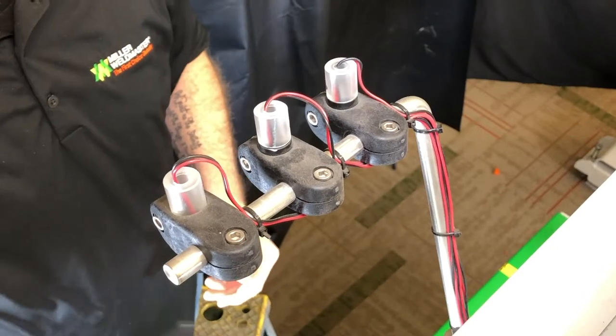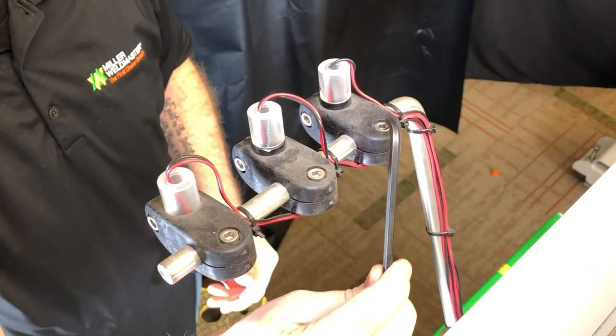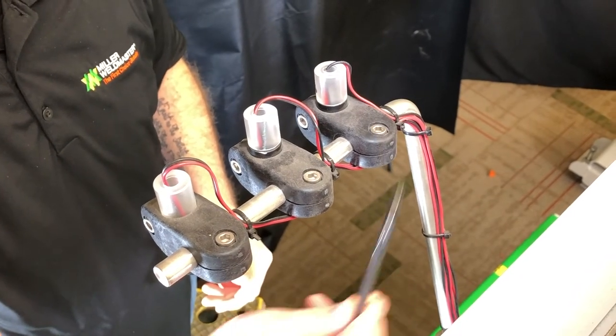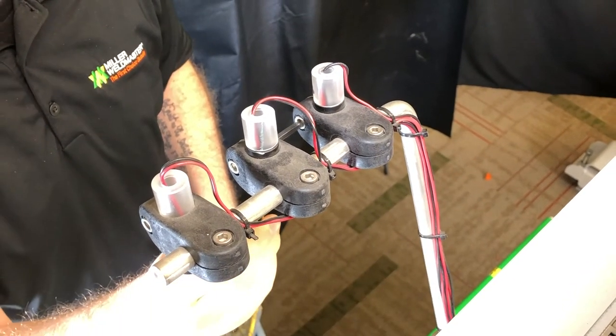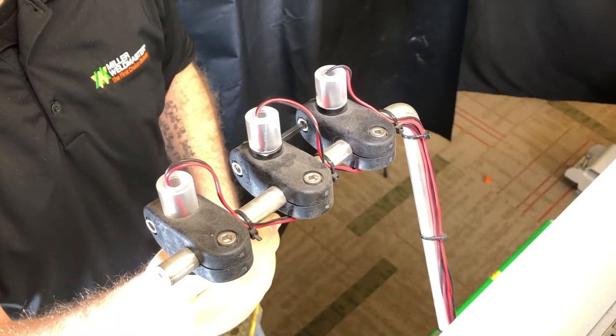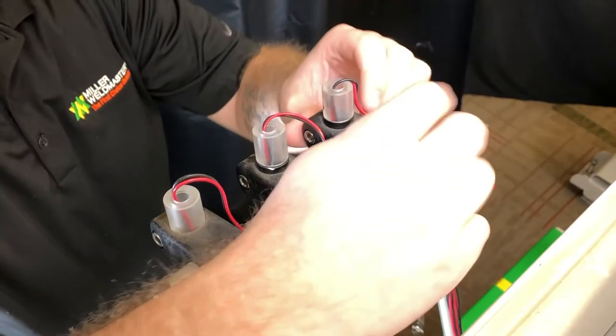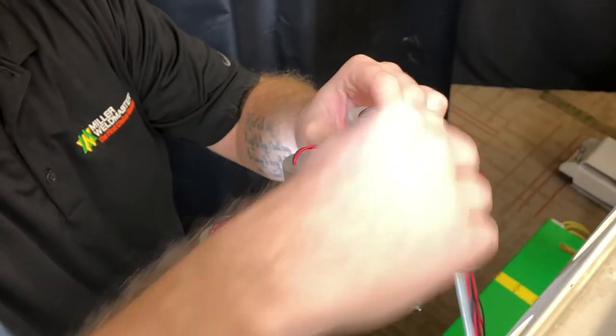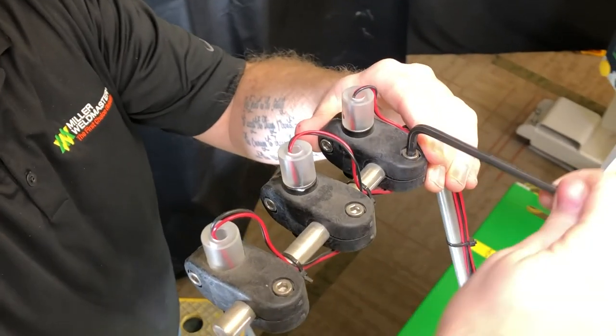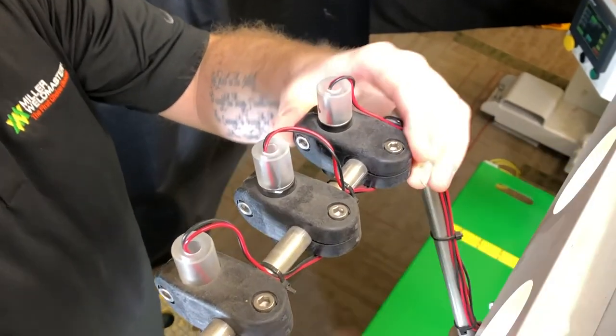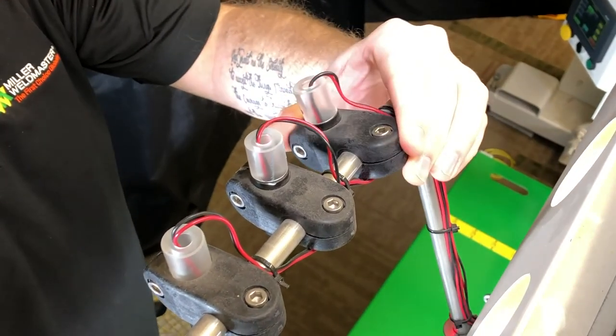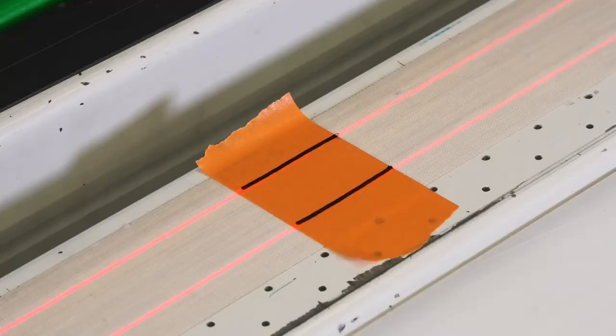There are two bolts located on the top and side of the laser mounts. Use your 3/16 Allen wrench to slightly loosen the bolts on the top and side of your laser mounts.